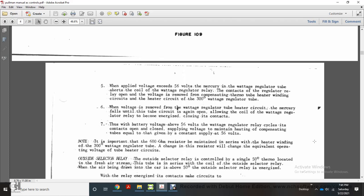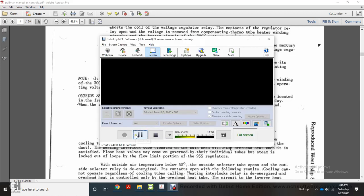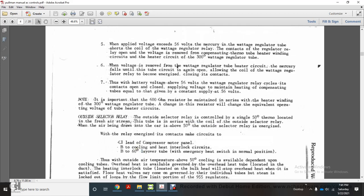Thus, with battery voltage above 56 volts, the watt regulator relay cycles its contacts open and closed, supplying voltage to the main heating compensating tube equivalent to a constant supply of 56 volts. Note: it is important for the 600-ohm resistor to maintain the heater winding of the 300-degree watt regulator tube. Changing the resistor will change the equivalent operating voltage of the tube heater circuit. The outside selector relay is controlled by a single 50-degree thermostat located within the fresh air system, in series with the coil of the outside selector relay, with air being drawn into the car at about 50 degrees.